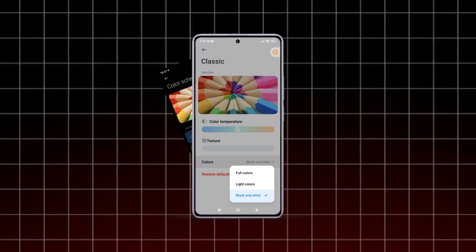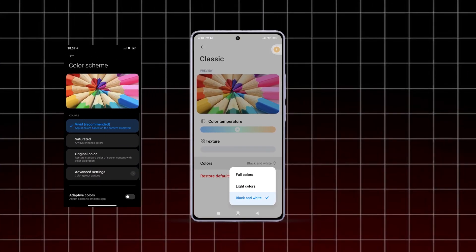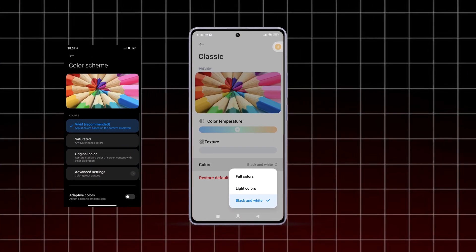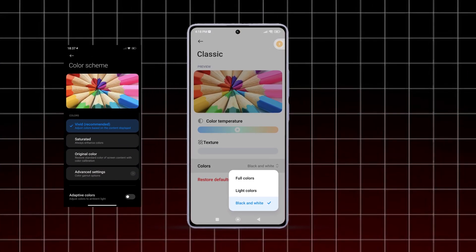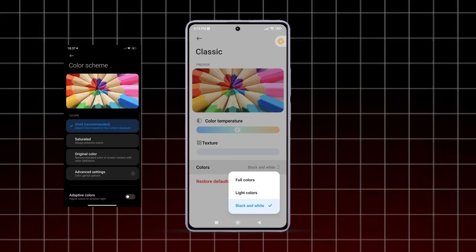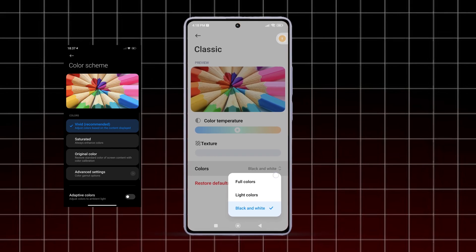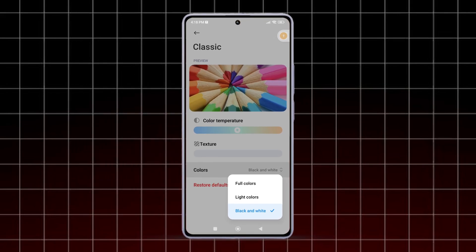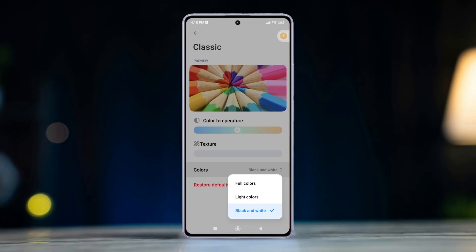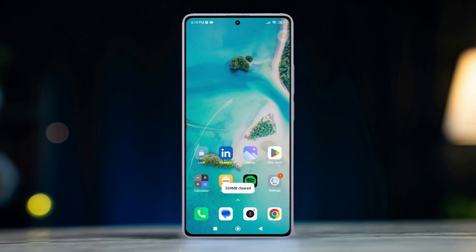Are you tired of the vibrant colors and want to experience something similar like a black and white look on your Xiaomi phone's display? Don't worry, you have come to the right place. In today's tutorial, I'll show you exactly how to turn on classic black and white mode on your Xiaomi or Pocophone. So without wasting any time, let's dive right in.